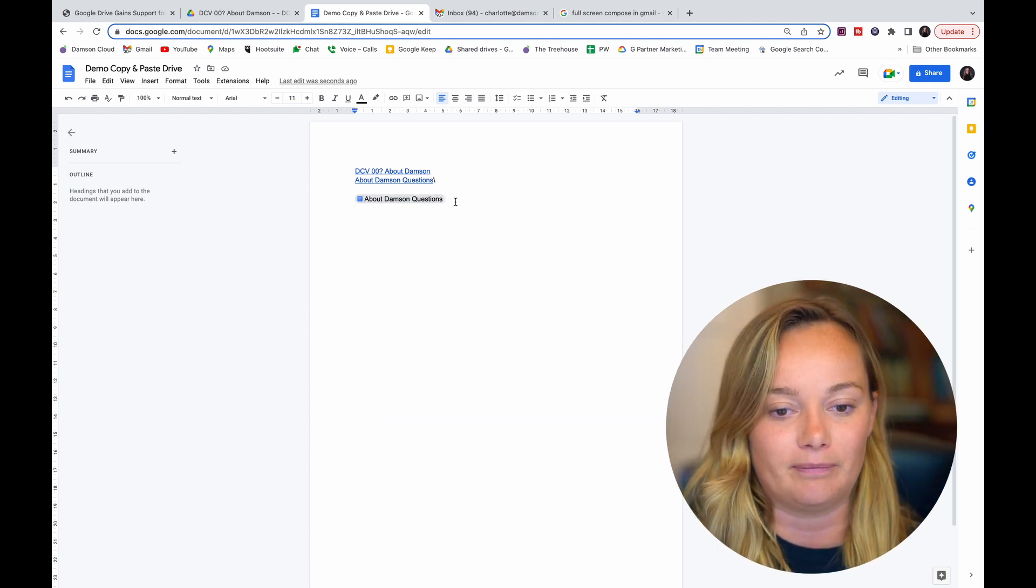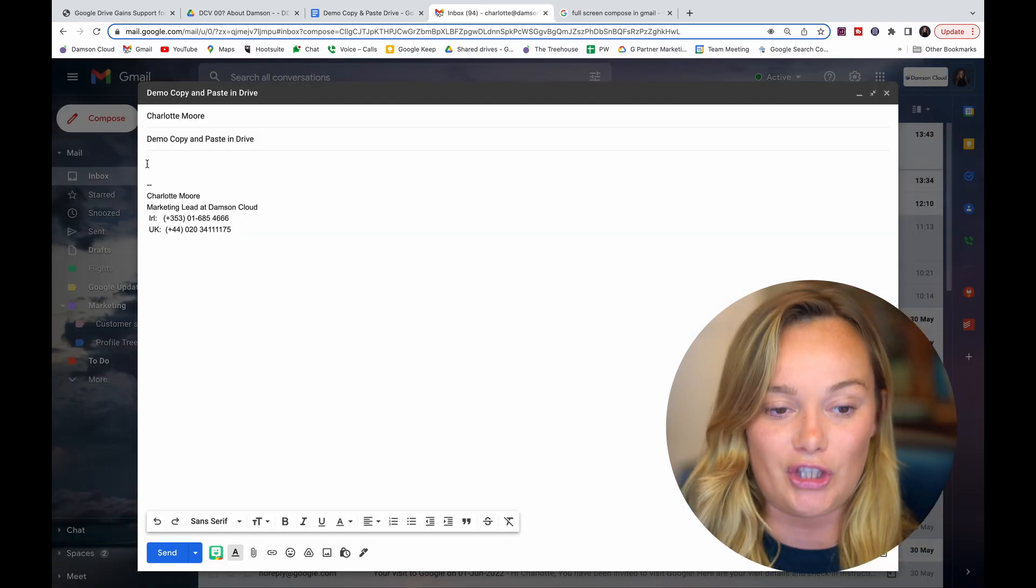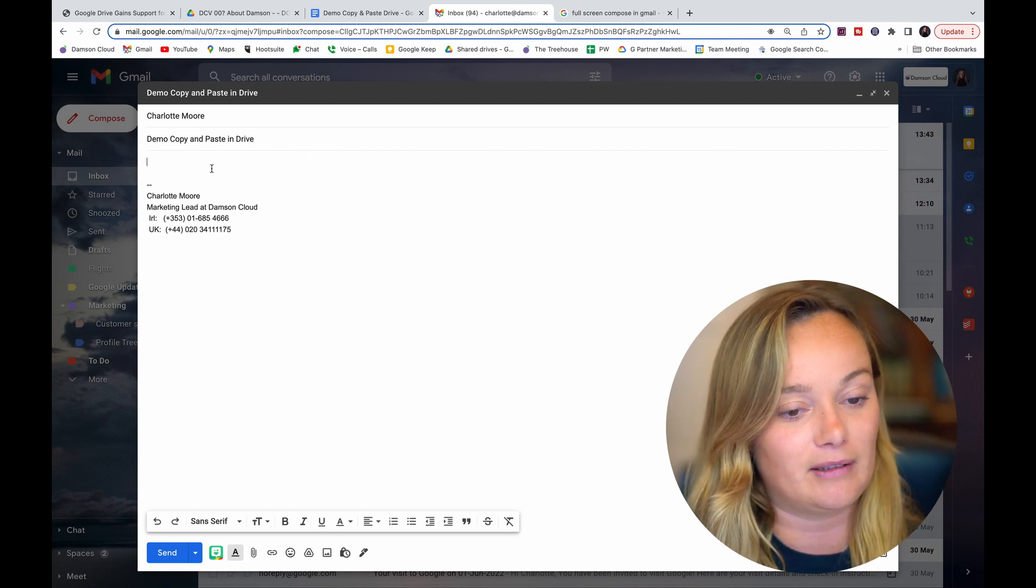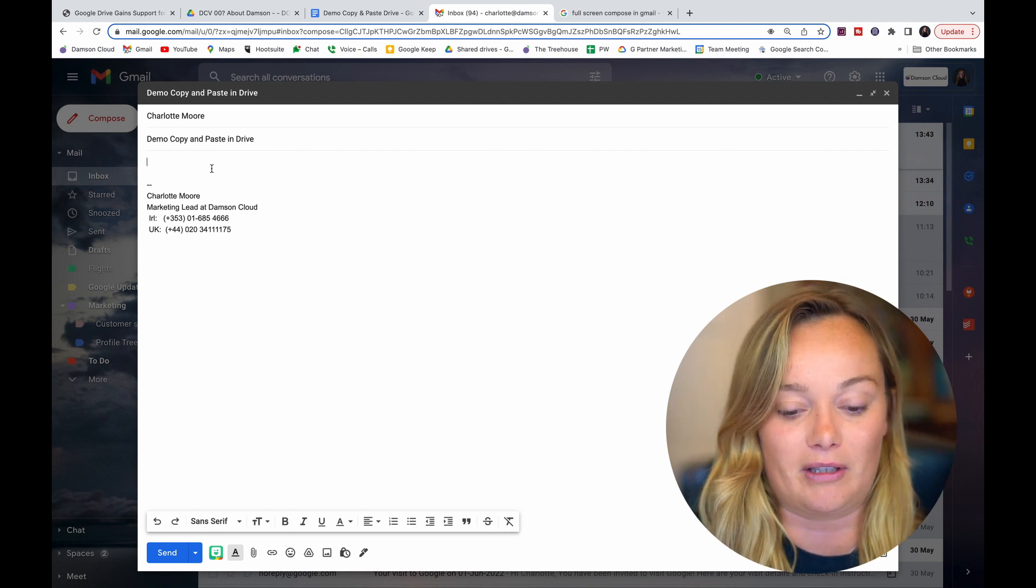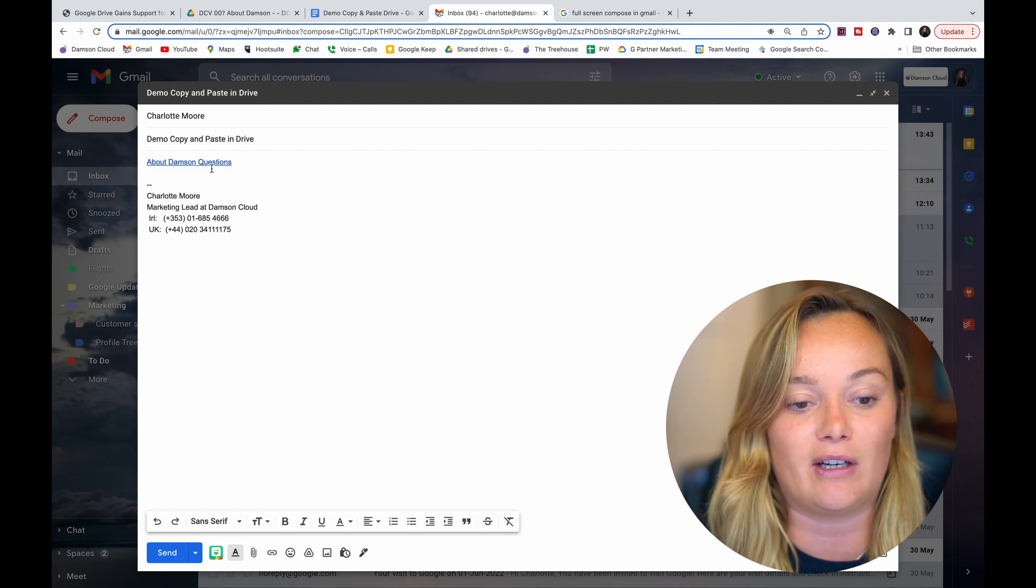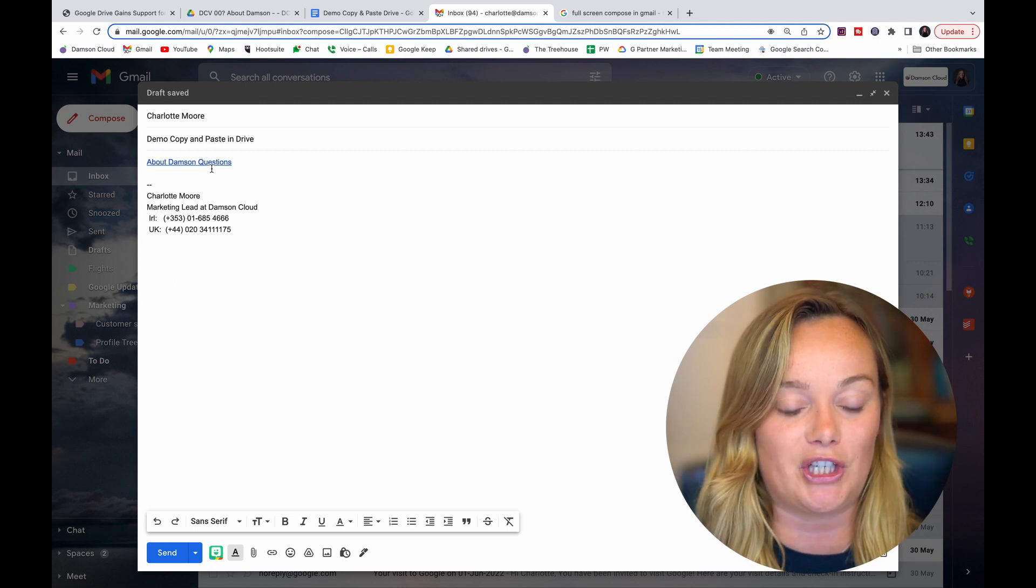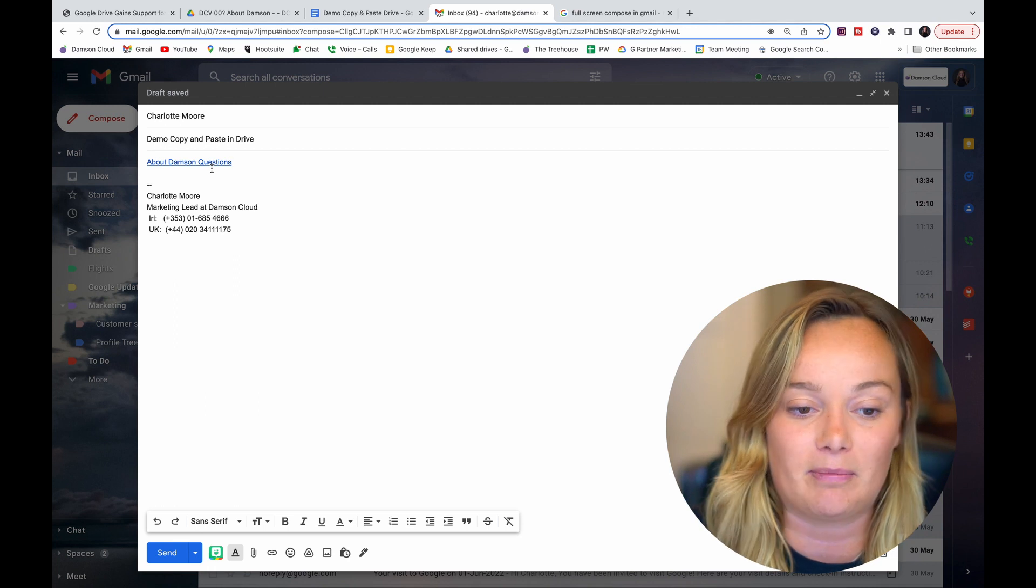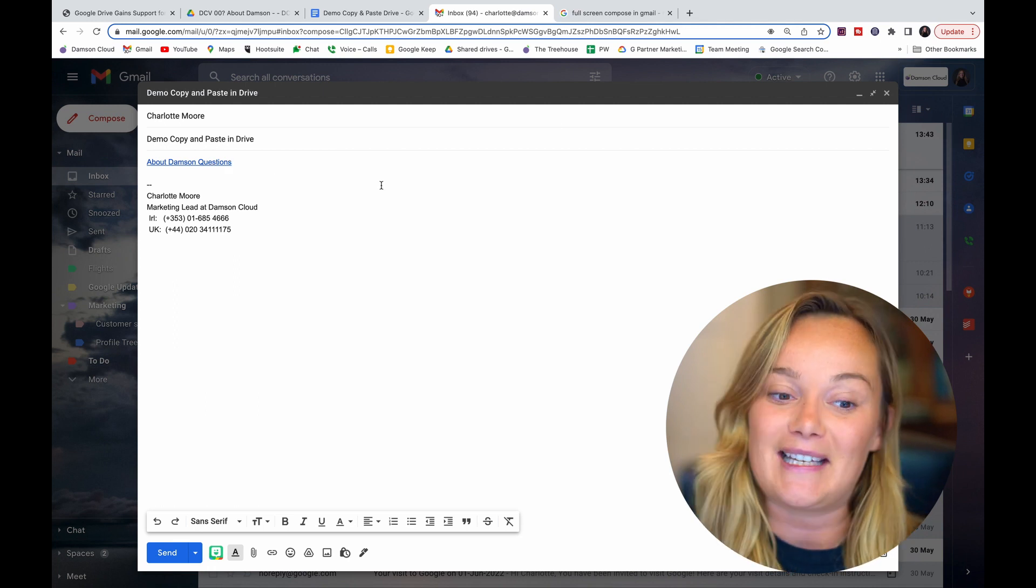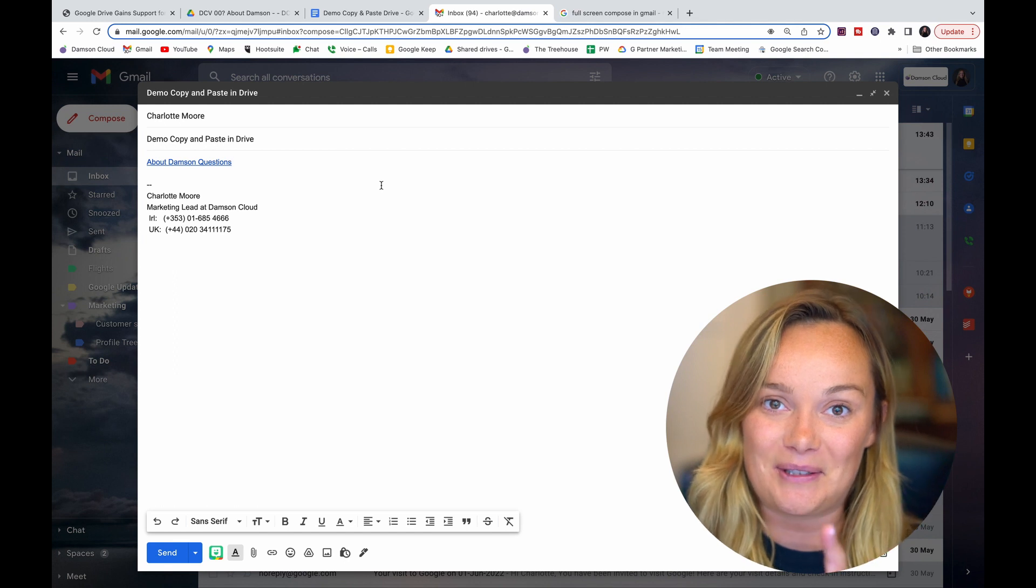And then in Gmail, I just have a demo email here, and the same thing is possible. I copied the file there before and Command V, I can paste it straight into my Gmail, into this message that I'm sending to someone. And that is something that you couldn't do before.